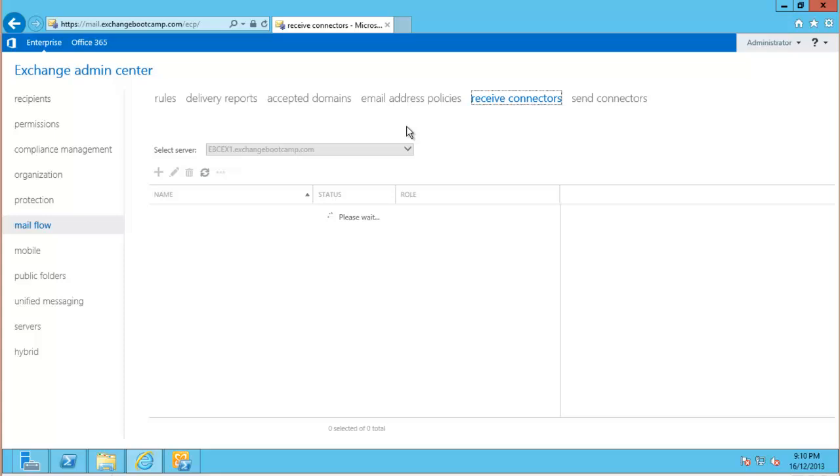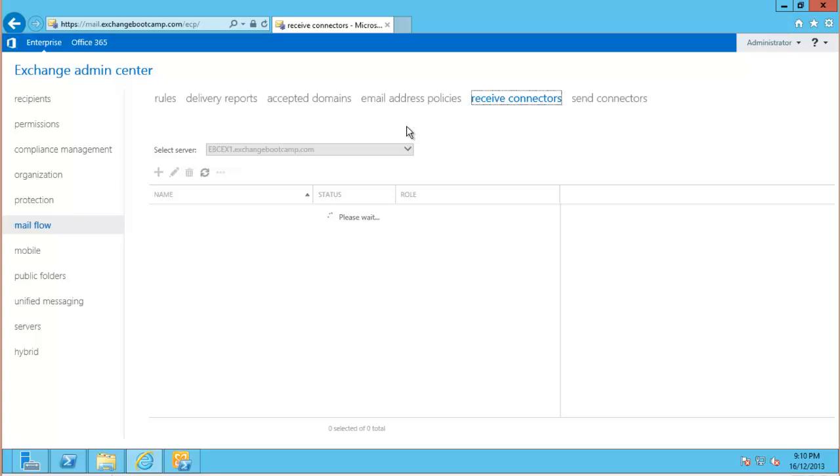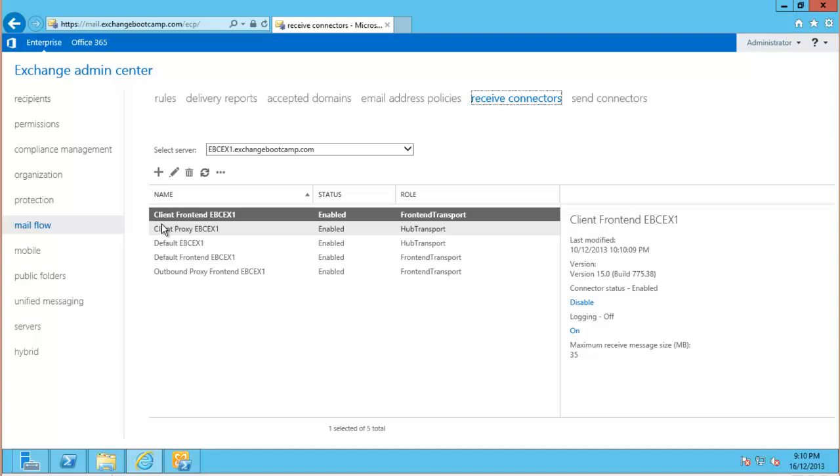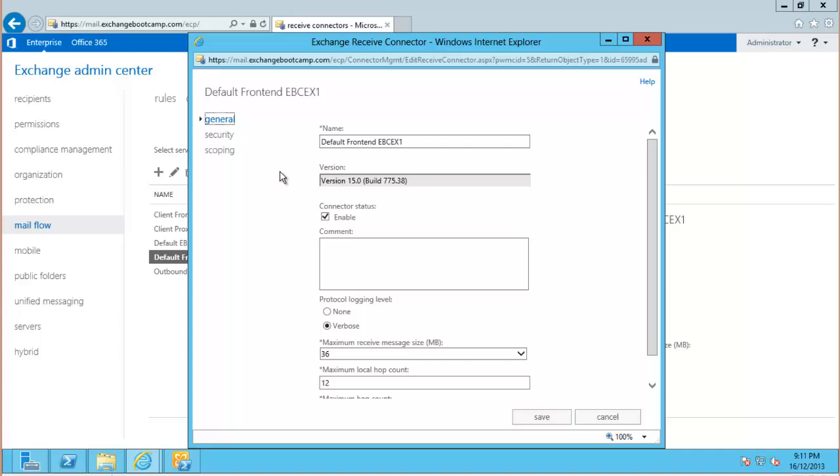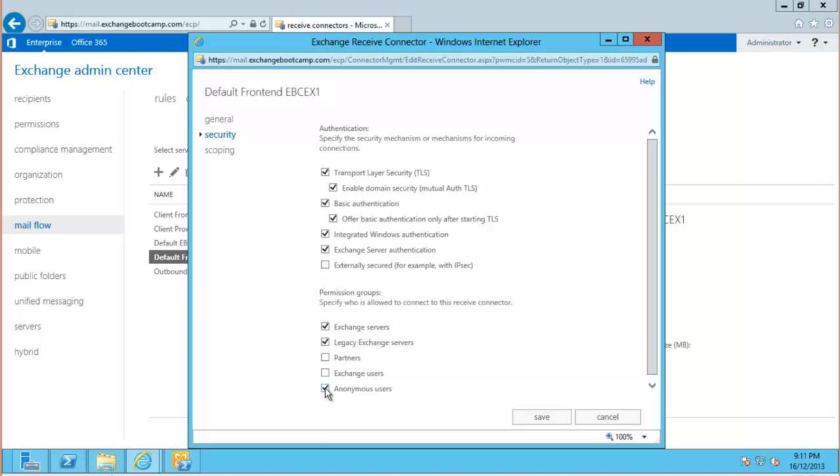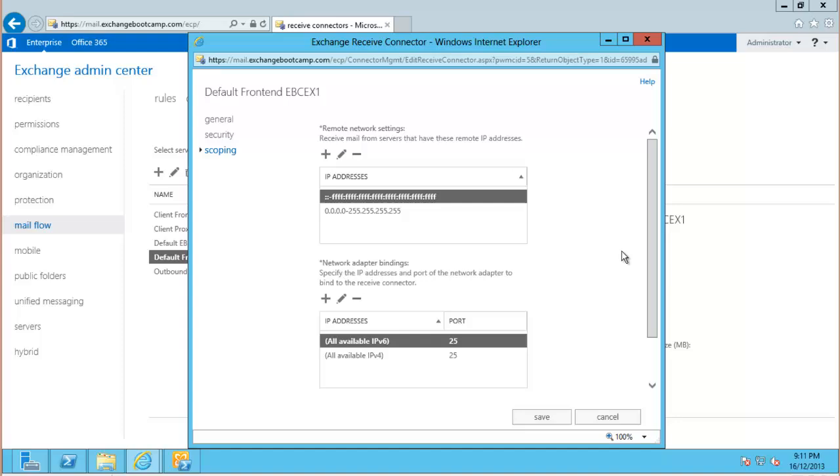Exchange server 2013 installs itself with several connectors by default, and basically these are all set up, ready to go. The server is ready to receive mail from the internet, and the mail will be received by the default front-end connector. And just having a quick look at the properties there, we can see that it will accept mail from anonymous users on port 25 from effectively any IP address, that full range. Which basically means it will accept anonymous email from the internet.